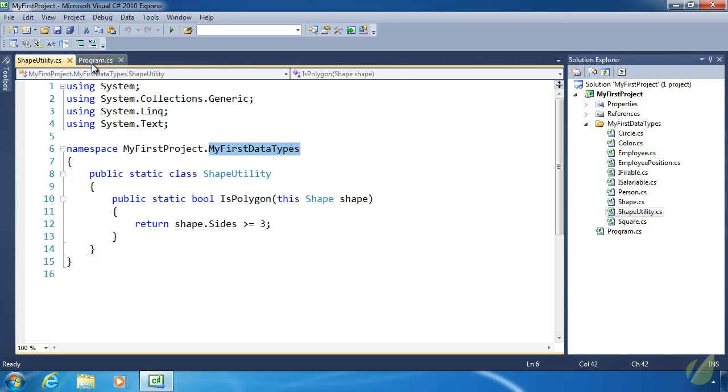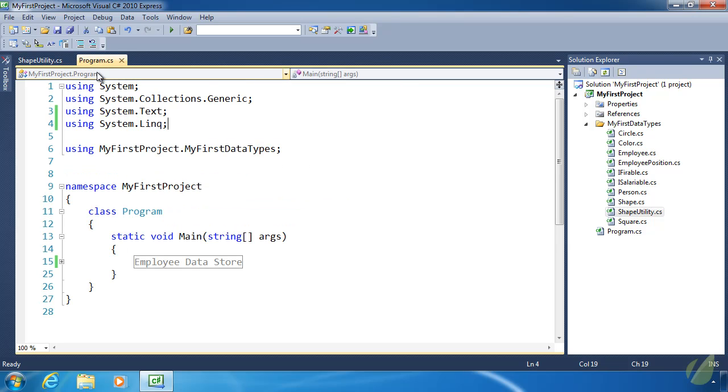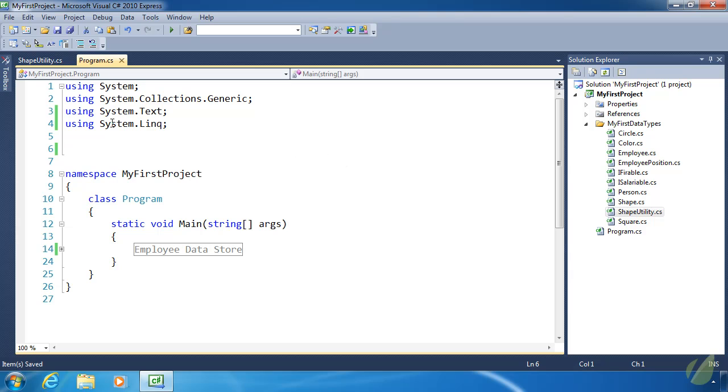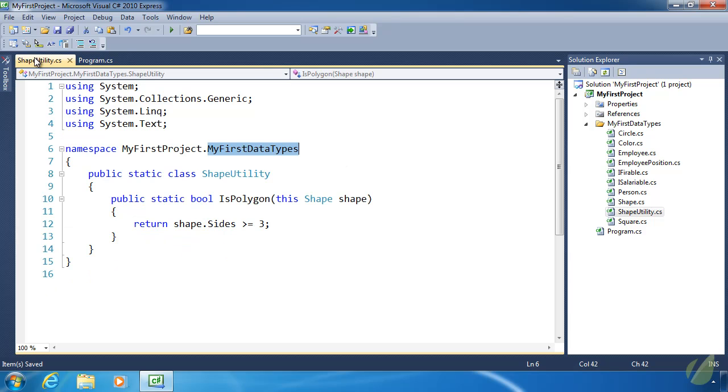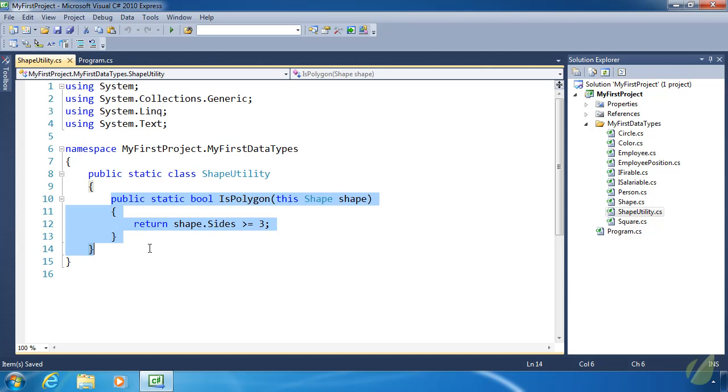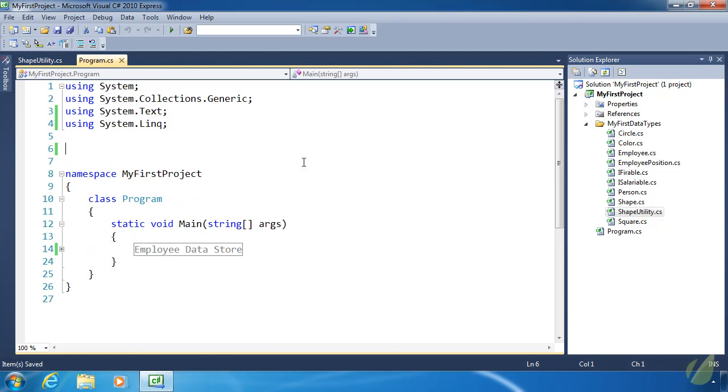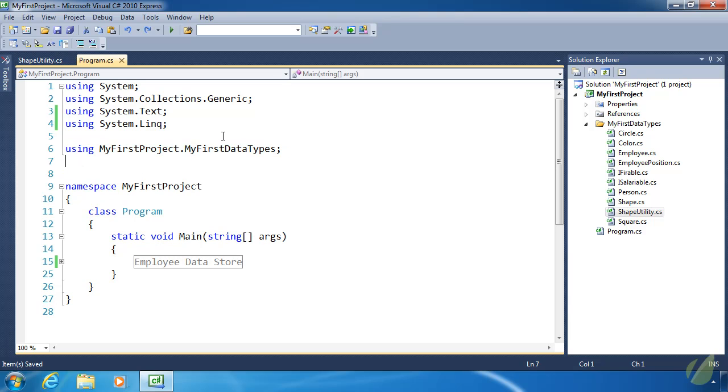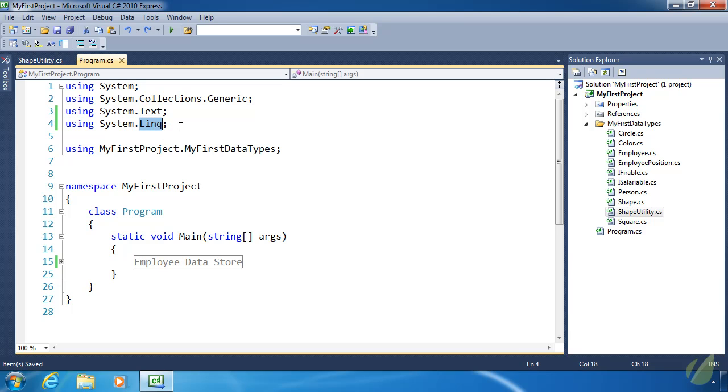The ShapeUtility class is within the namespace MyFirstProject.MyFirstDataTypes. Whenever we use that within our program.cs, we are already using that namespace. But if we got rid of that namespace, we would no longer have access to either the ShapeUtility class or the static extension method. We would not be able to call IsPolygon on a shape method. We have to at least reference the namespace so we can use those extension methods. That's why we added System.Linq, because the extension methods provided by LINQ are within the System.Linq namespace.